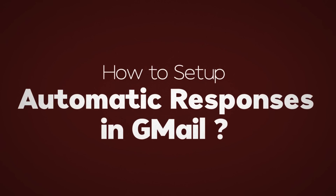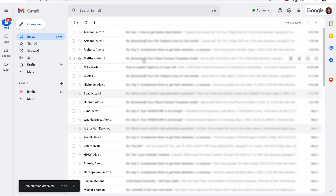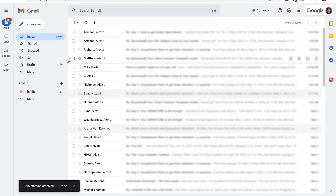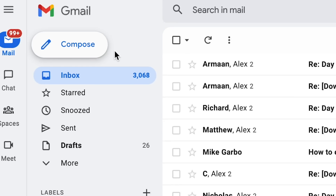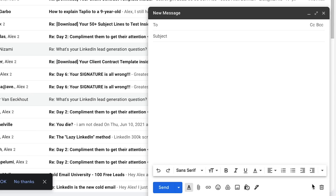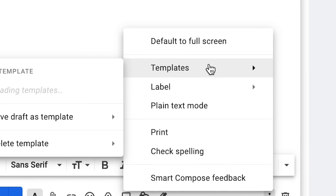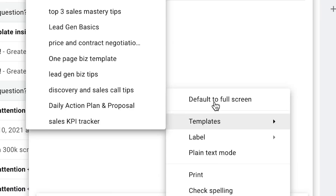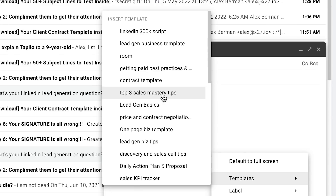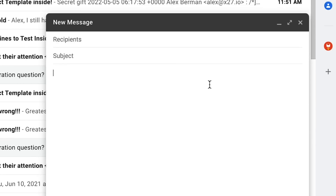How do we set up automatic responses in Gmail? Let's go ahead and log into our Gmail account. All we have to do is go over to Compose and click these three dots right here. Then go up to Templates and we can save this email draft as a template.